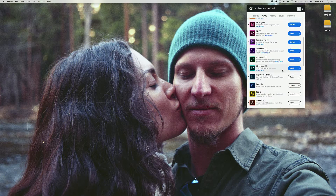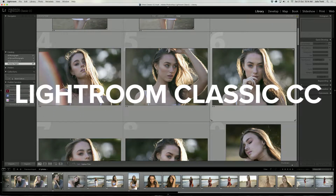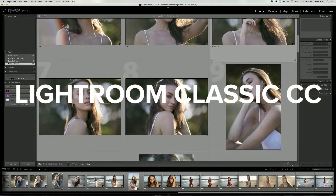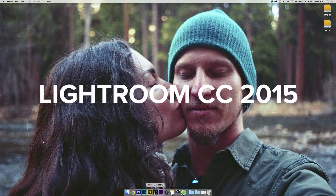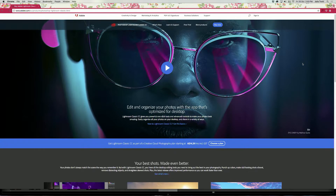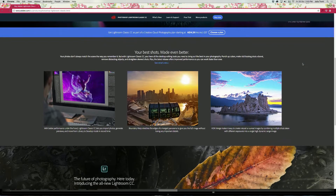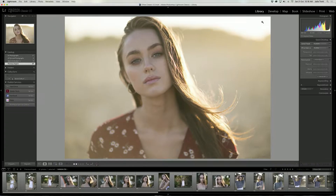Hey everyone, we have some exciting news this week as Adobe has released the new Lightroom Classic CC. This replaces the old Lightroom CC we have all been using. On the website, Adobe claims that the new Lightroom Classic CC has better performance, lets you import photos, generate previews, and move from library to develop mode in record time, so we are going to test that out in today's video.